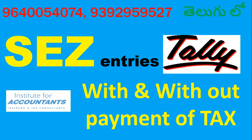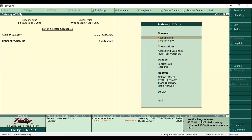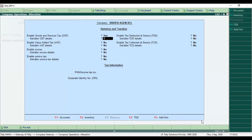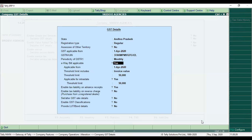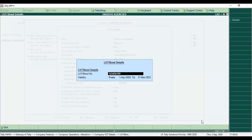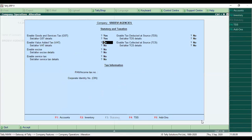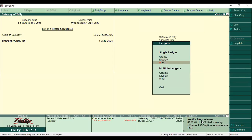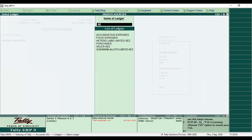Now I am going to open Tally. In Tally, you will observe your transactions. First, go to Statutory and Taxation Features, then set or alter GST details. Under GST details, enter the LUT bond. If you have a renewal period, enter the LUT bond details.